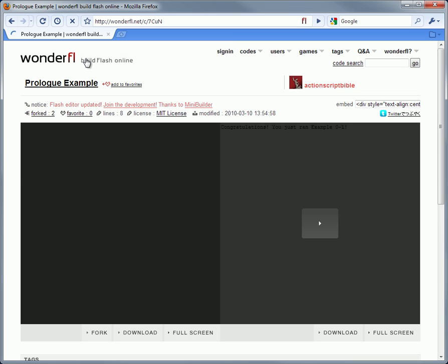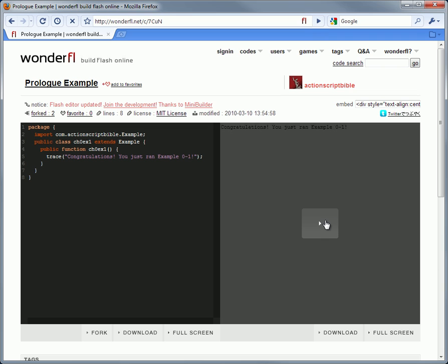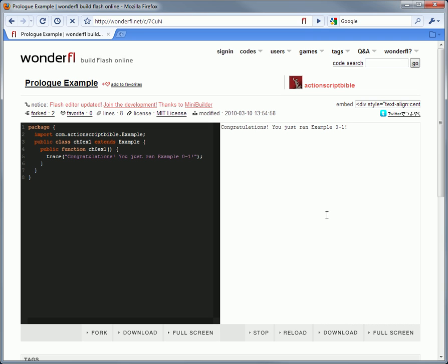I've used the wonderful service to host examples from the book. On the left is the code, and on the right is the output. Just click play to run the example, and that, my friends, is it.